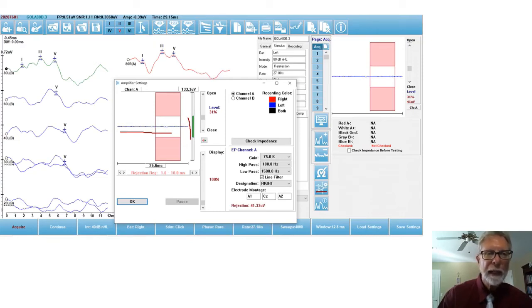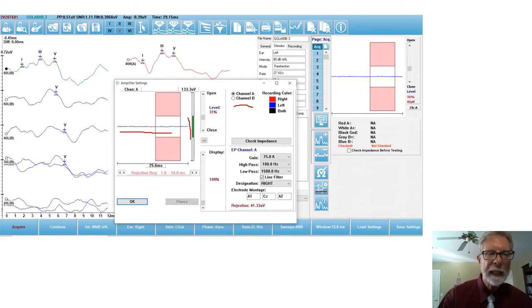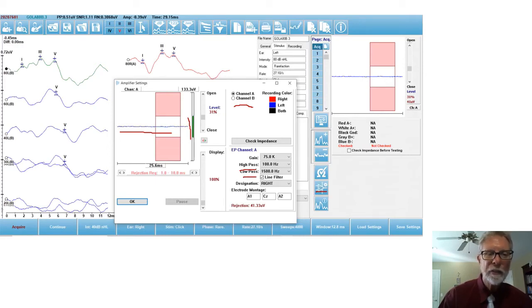And I can do it for channel A and B, channel one and two. And of course, I can change my gain. I can change my high pass filter. I could change my low pass filter. All of that is adjustable here.